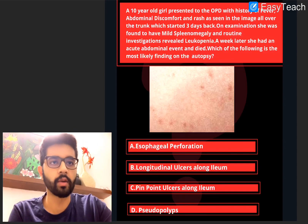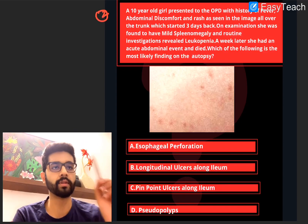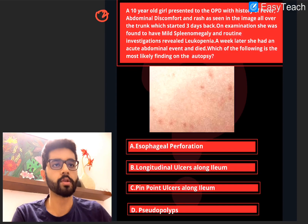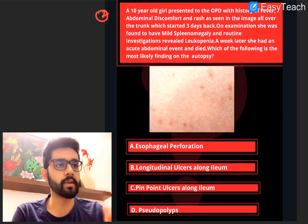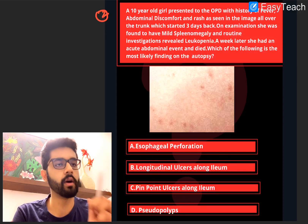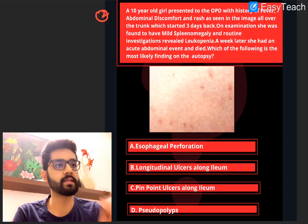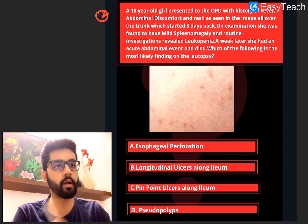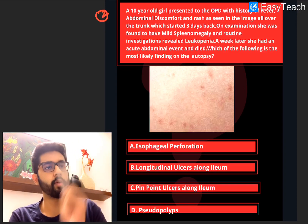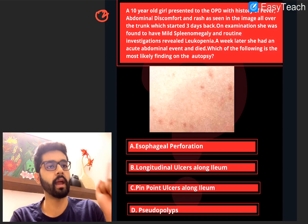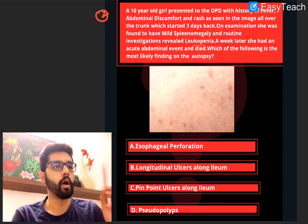Let's go to the second question. This is a little more concept-based question, a little more difficult. Second question: a 10-year-old girl presents to the OPD with history of fever, abdominal discomfort, and rash as seen in the image all over the trunk, which started three days back. On examination, she was found to have mild splenomegaly, and routine investigations revealed leukopenia.